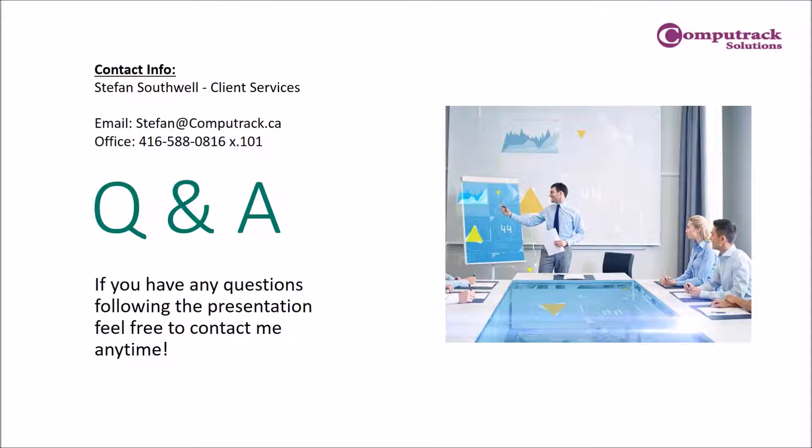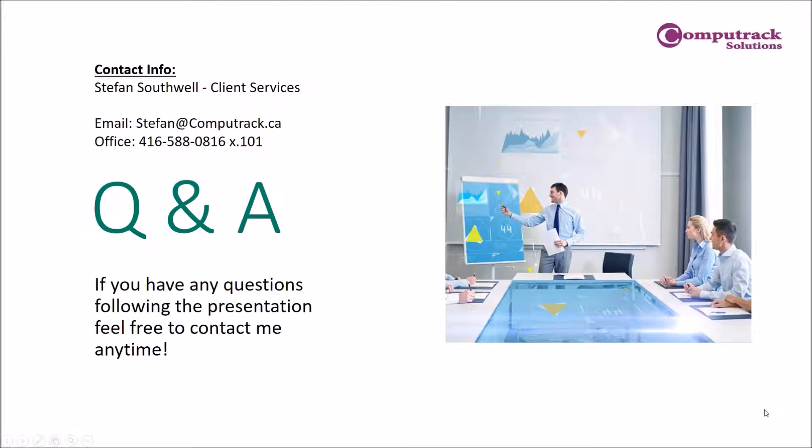Karen, we have a question for you in the chat. The question is, if I make a change to one of my reports, how do I save it? Great question.